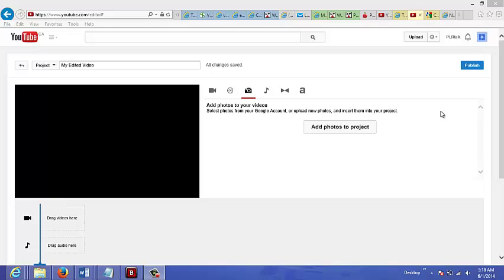In this video, I'm going to show you how to make your own videos without having to do any filming or creating on your part.